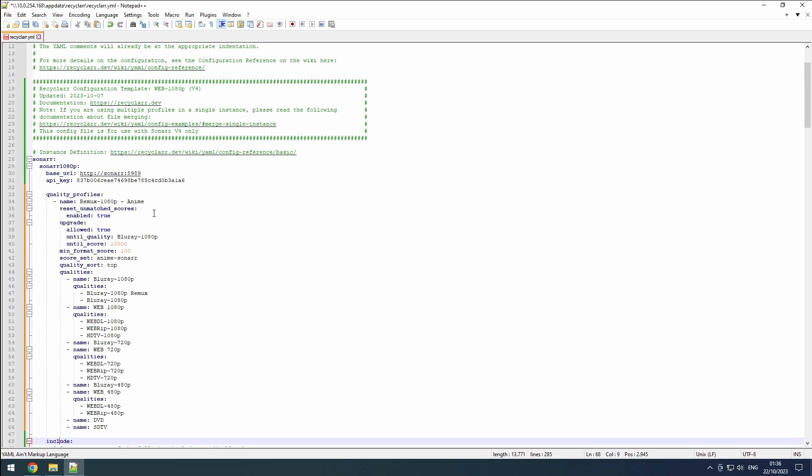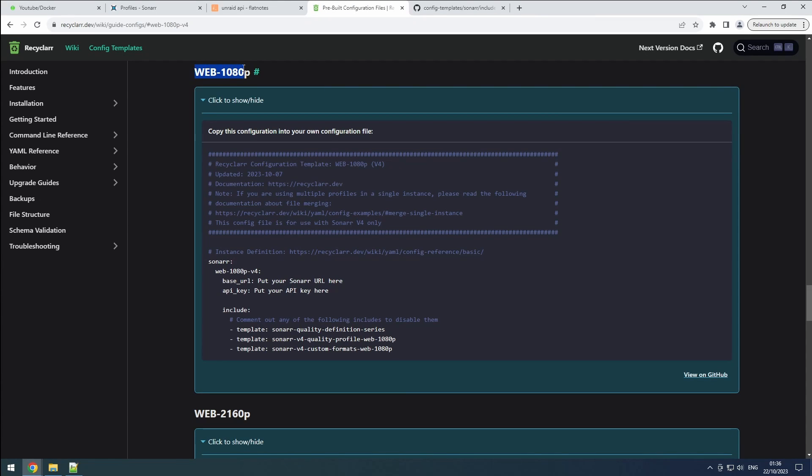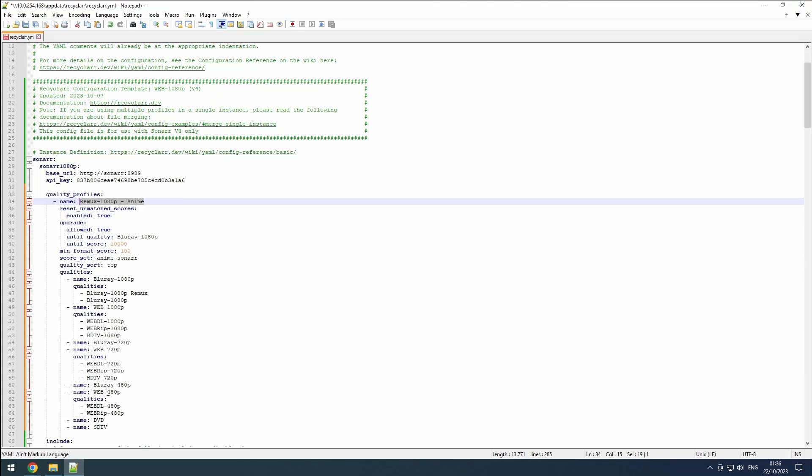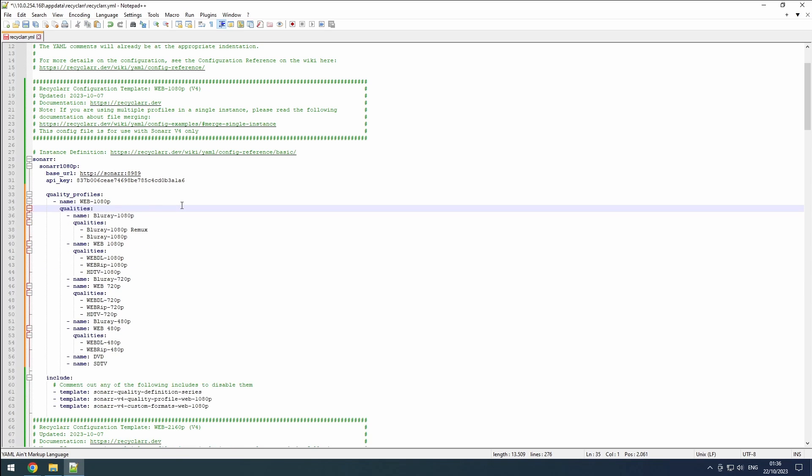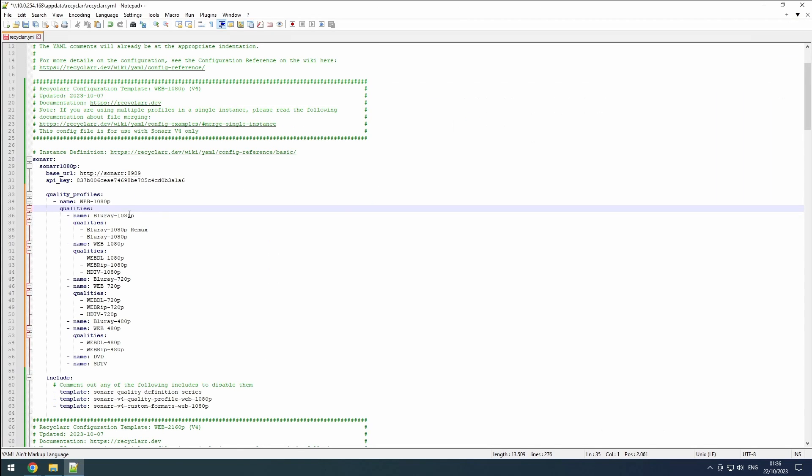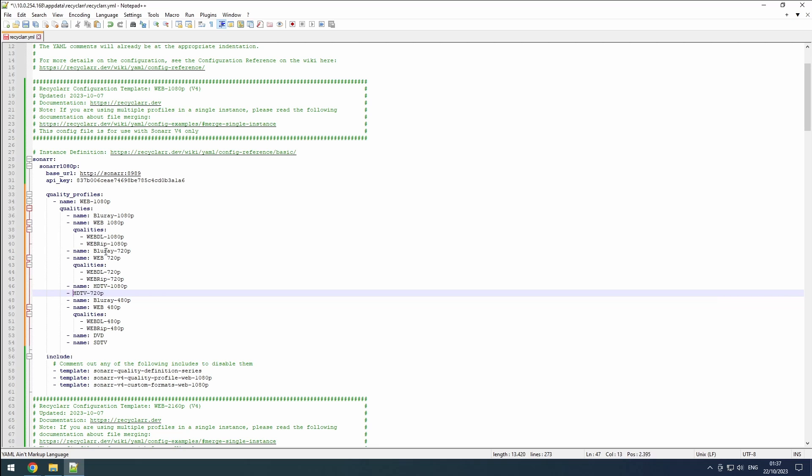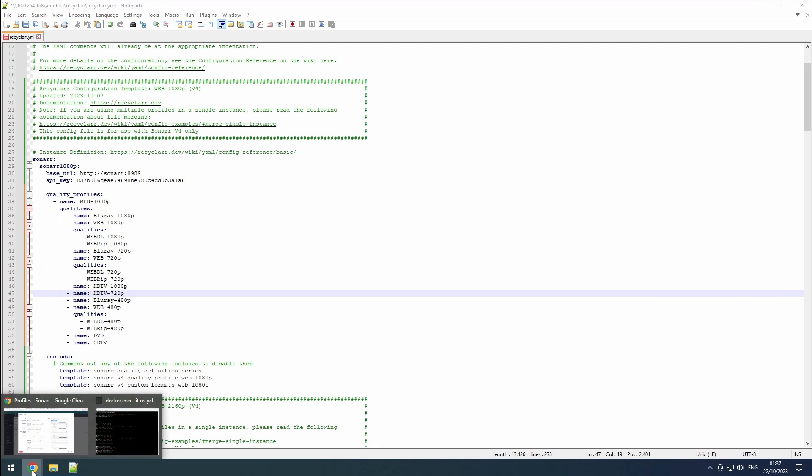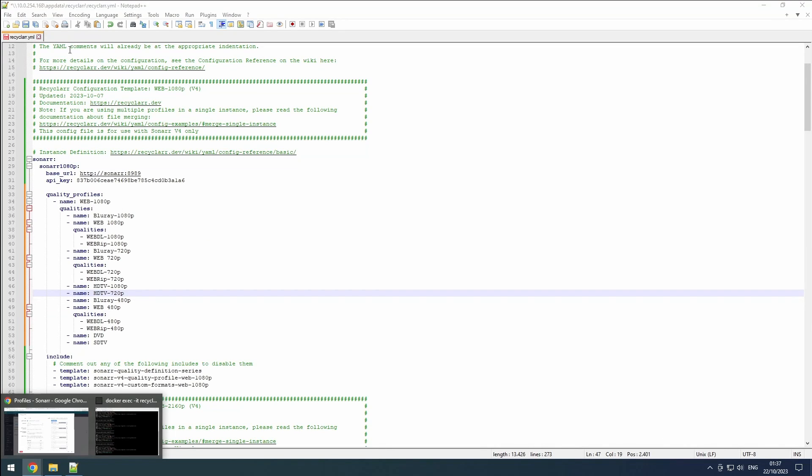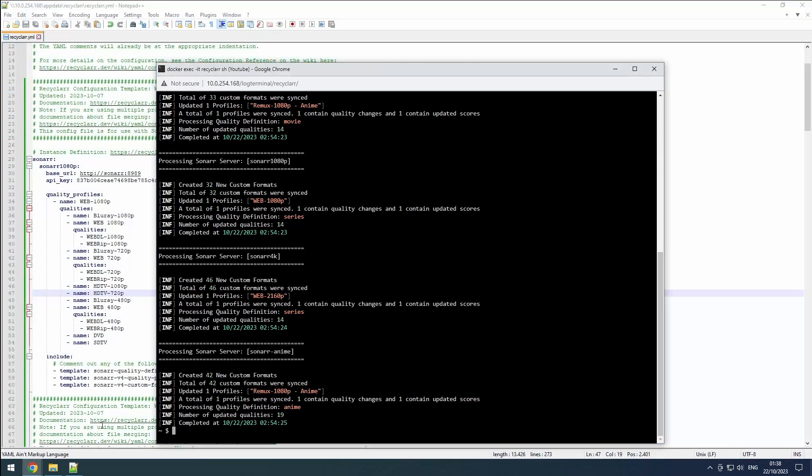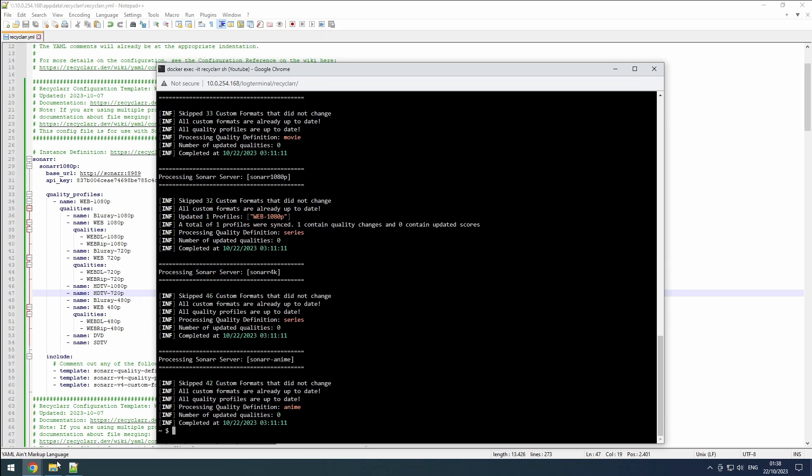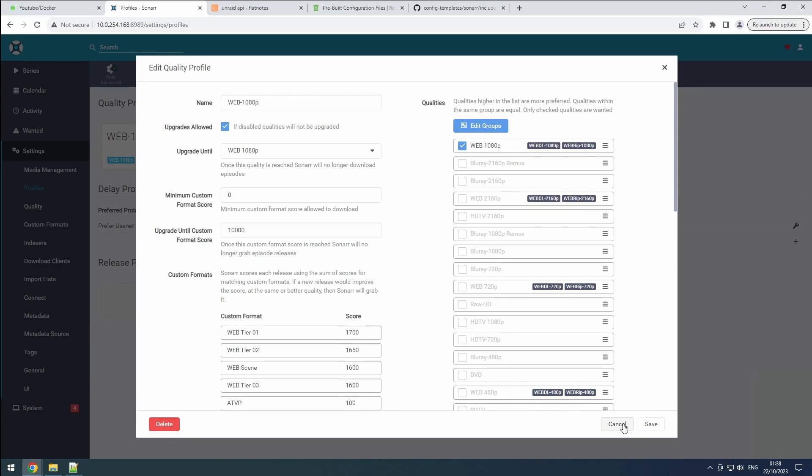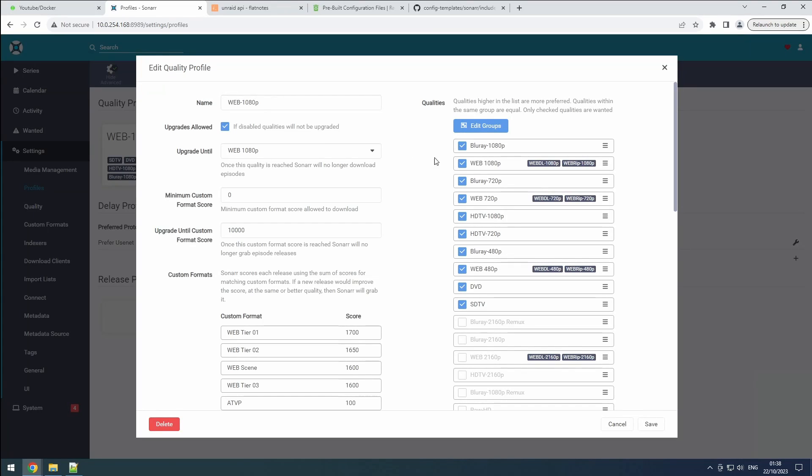First, change the profile name to align with our desired settings. Given our focus on qualities, we can remove the reset unmatched scores and upgrade definitions. Now, we'll check Sonar to figure out the existing quality groups and their contained qualities. Let's edit the list within our recycler.yaml file to match these. After saving these modifications, we'll execute the recycler sync command to observe the results. If all goes well, our Sonar 1080p setup will have all the desired qualities enabled.